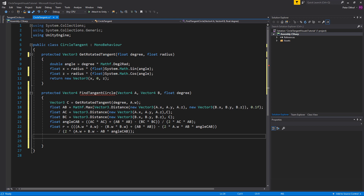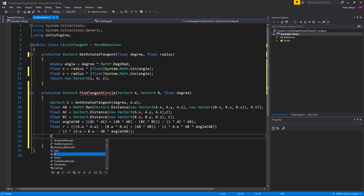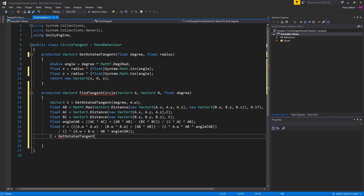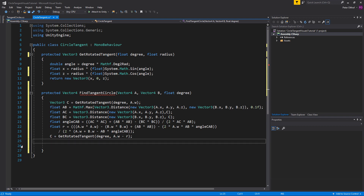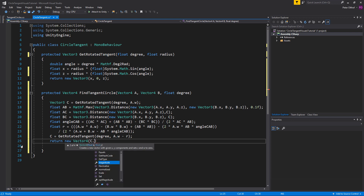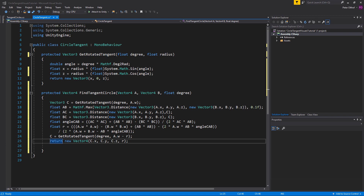Now that we have the radius of our tangent circle, we can get the position by using getRotatedTangent again. We set C to getRotatedTangent with the same degree and A.w minus R as the radius. Now we have everything we need, so we return a new vector4 with C.x, C.y, C.z and R as its radius. Now let's save this script.